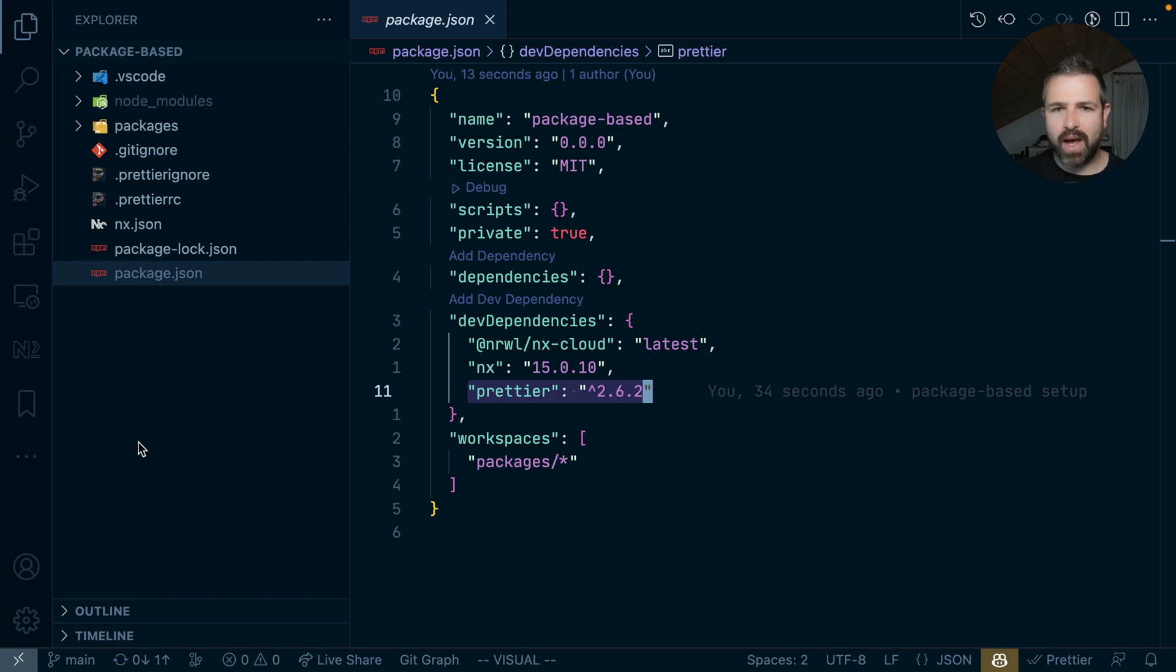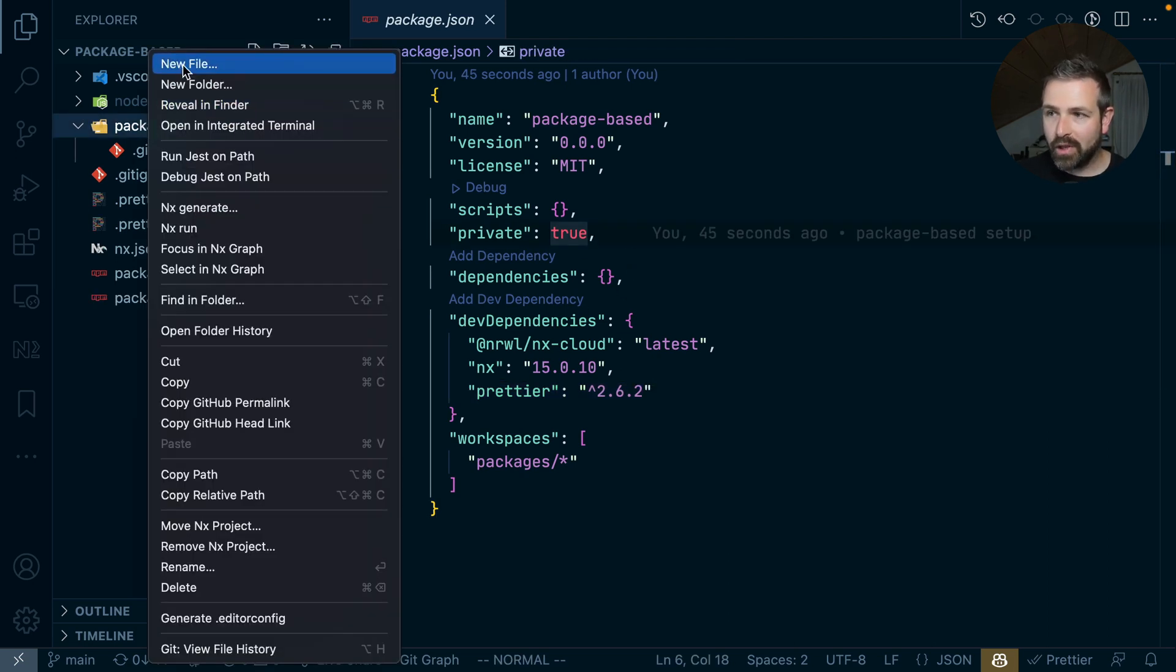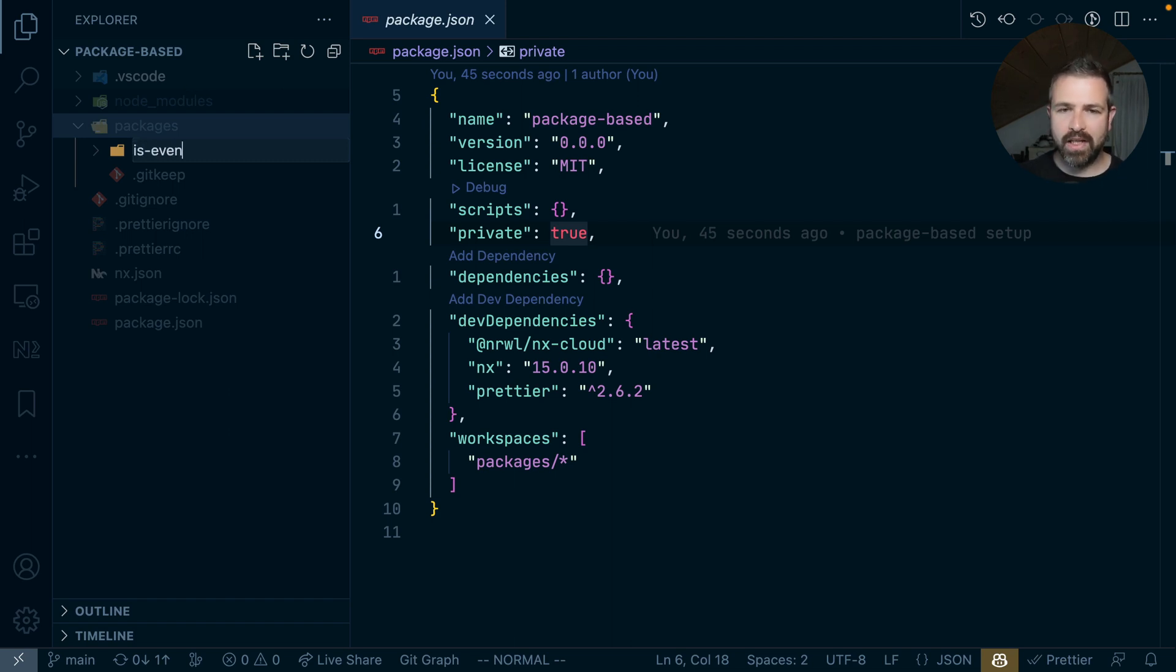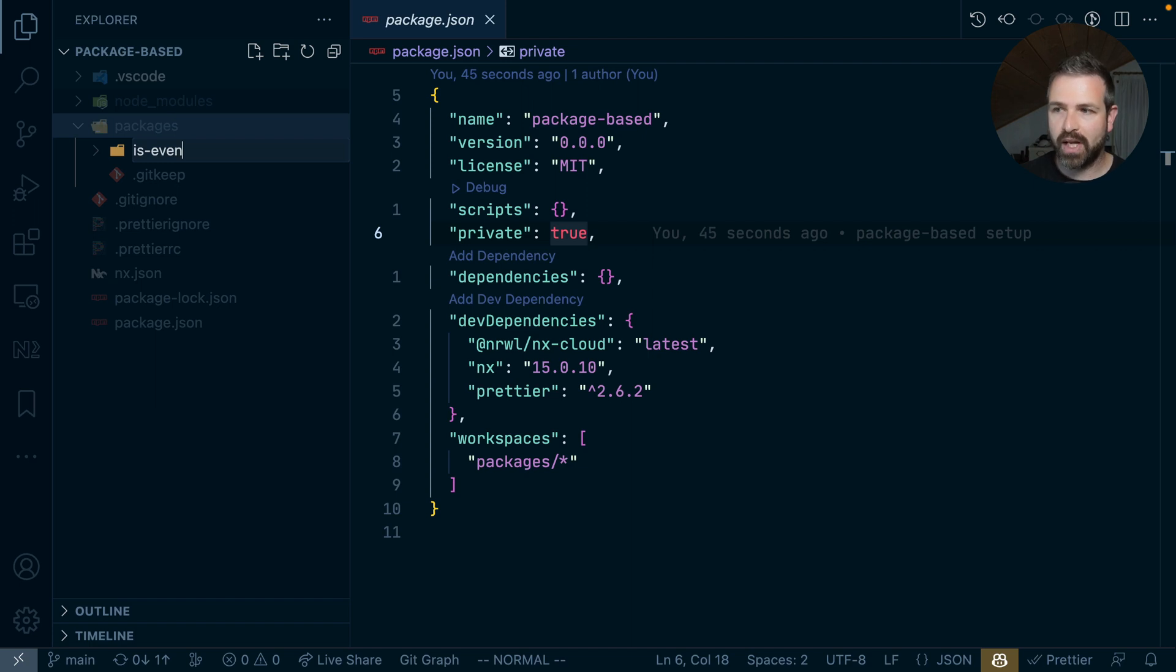But let's actually go ahead and create our first package. Now in a package-based monorepo, you just create the folders as you need them. In my case, I'm going to create an isEven and isOdd package. Not very creative, but it will help us show the main use cases for such a simple monorepo setup.